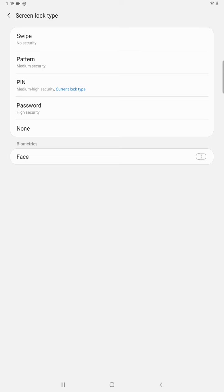So you can enter that right here and then you can change either between swipe, pattern, pin, password, or face. Or you can also have the option to have no password if it's not something that you need on your particular device.